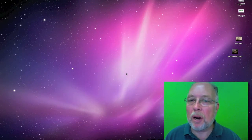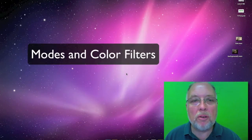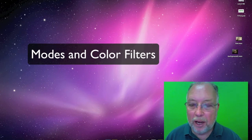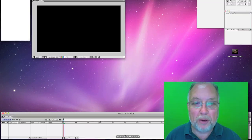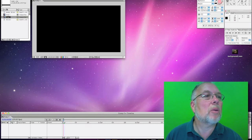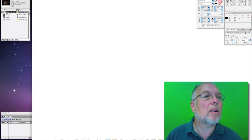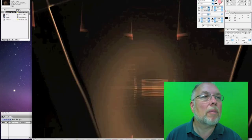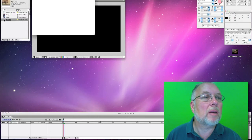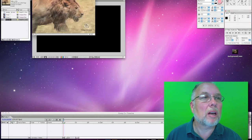In this tutorial we're going to learn about modes and color filters in After Effects. So let's open up After Effects and we have our background and we have our lion.